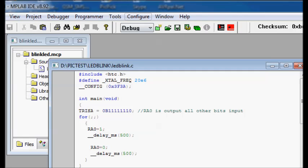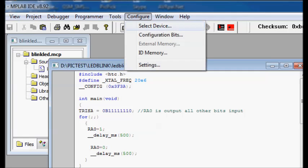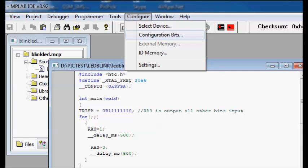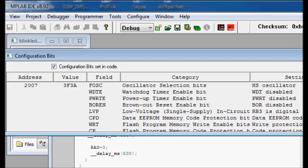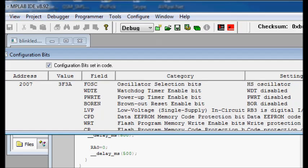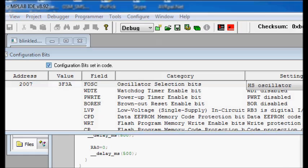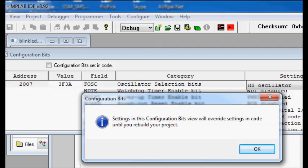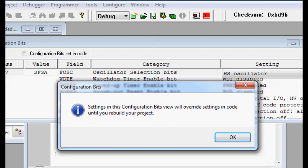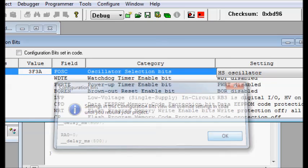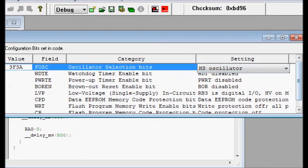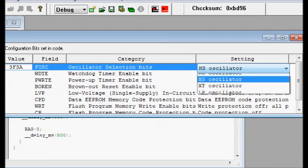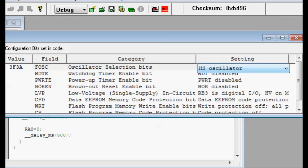You just go to configure and then select configuration bits. Inside that you can change the oscillator selection bits, watchdog timer and other selections. To change the bits, you just uncheck the configuration bit set code. Now you can modify the codes. We are using an external oscillator of 20 MHz. So select high frequency oscillator, HS oscillator.